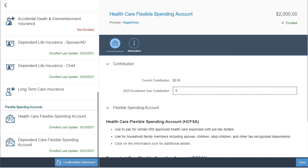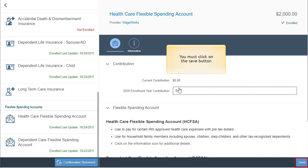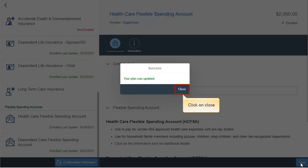To remove the contribution to a flexible spending account, type in zero. Click on the save button at the bottom right of the screen. A success message will appear indicating your changes have been saved. Click on close.